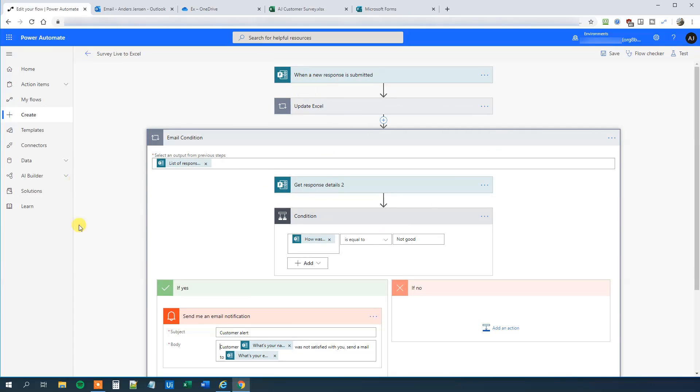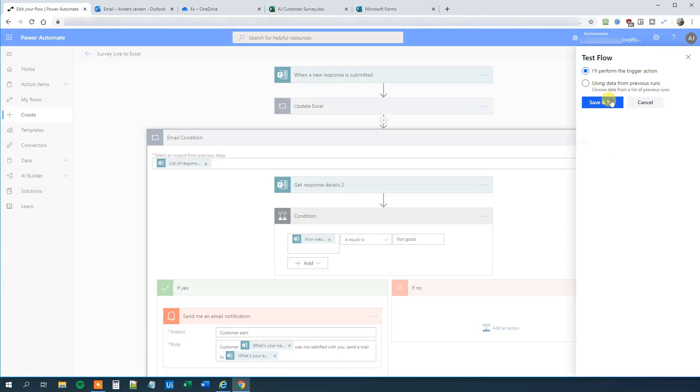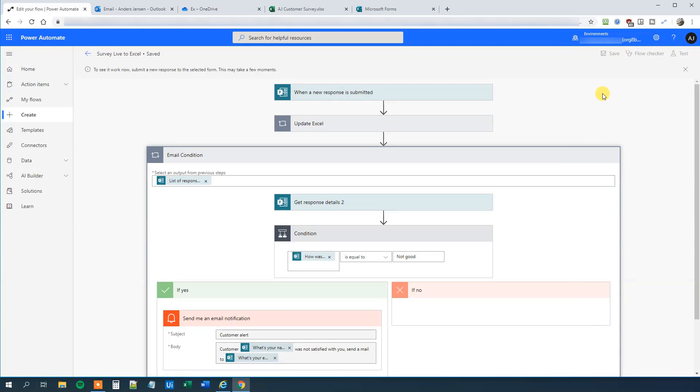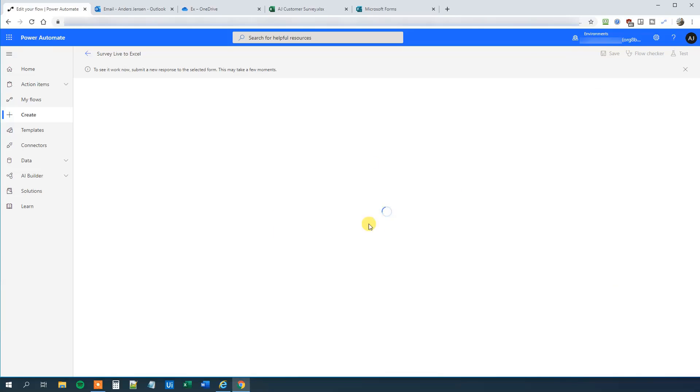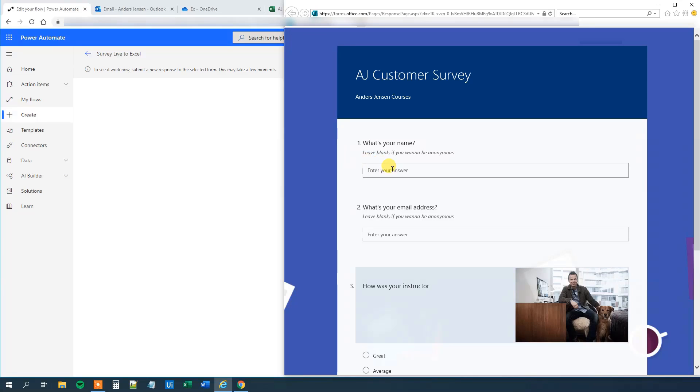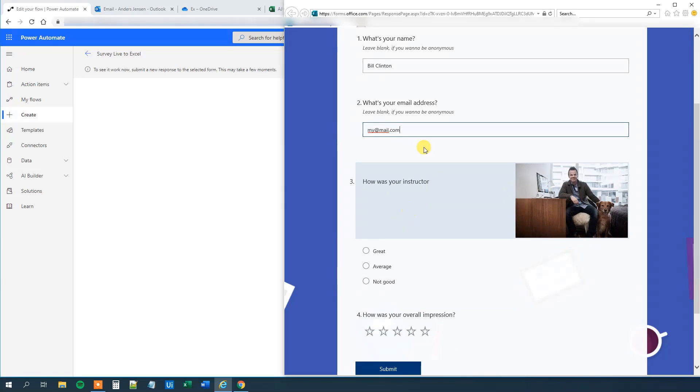So click Test again. Click Save and test. Now Power Automate is listening on our action. So let's create a survey response more. Submit another response. So this one could be perhaps Bill Clinton. And he will just have my mail. He's not very happy. American presidents, they aren't happy with me. So he will have not good and one star. Click submit.